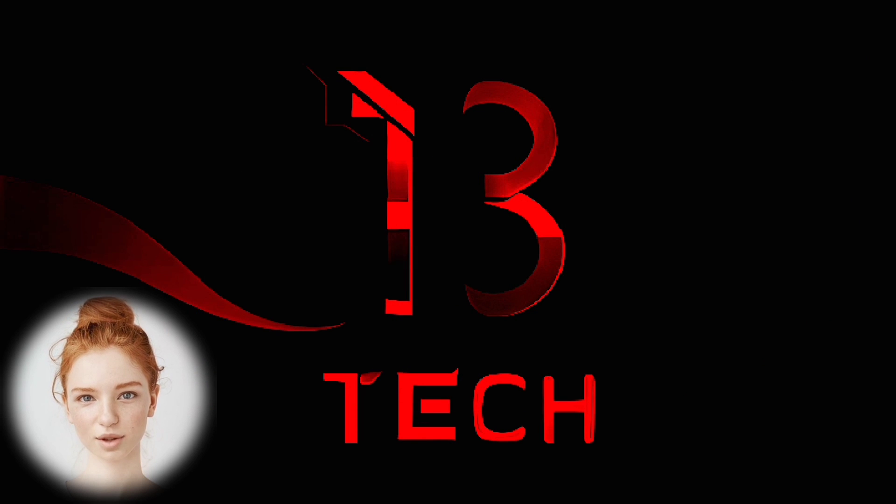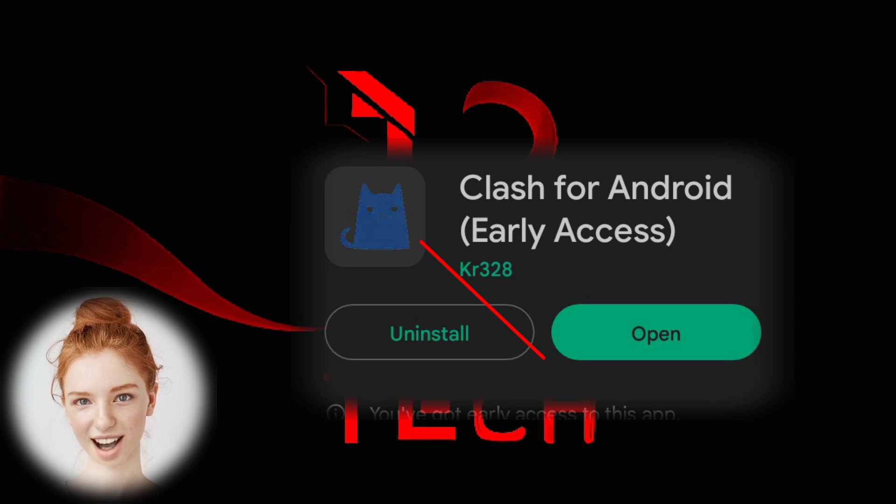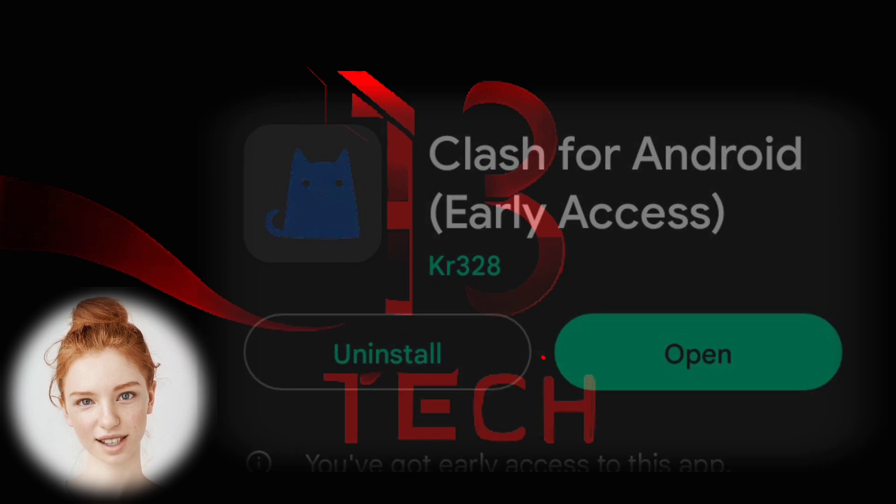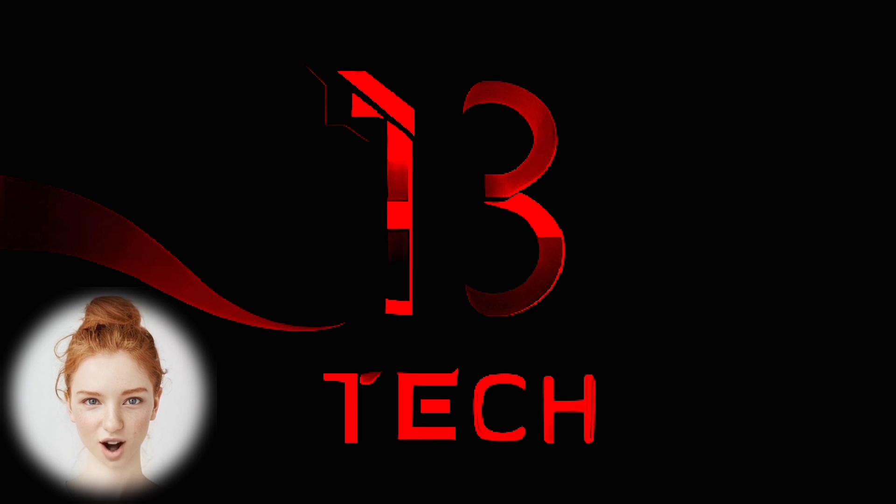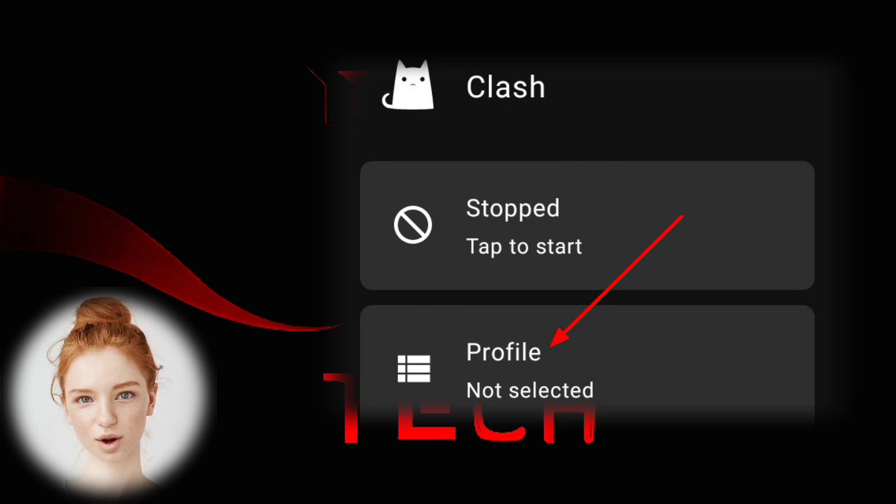Step 1: Download Clash VPN from the Play Store and launch the app. Step 2: On the home screen, locate and tap on the profile label.